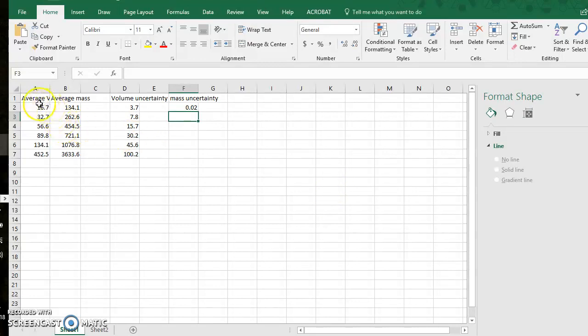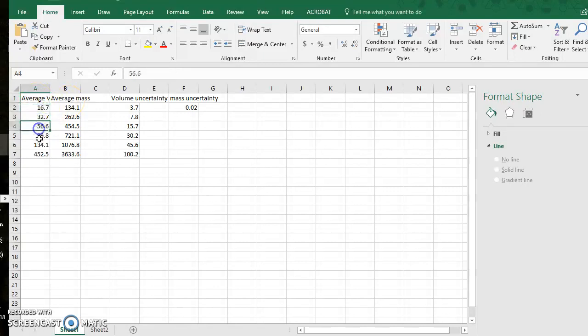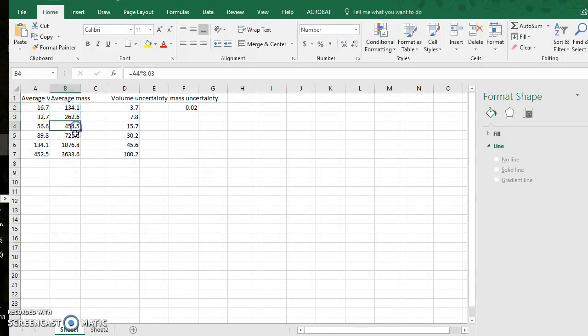To start, you'll see the only data I have open in my Excel spreadsheet are my average volume calculations, only the averages, and my average mass values for each of the ball bearings. You never plot trial data, never, only plot averages.